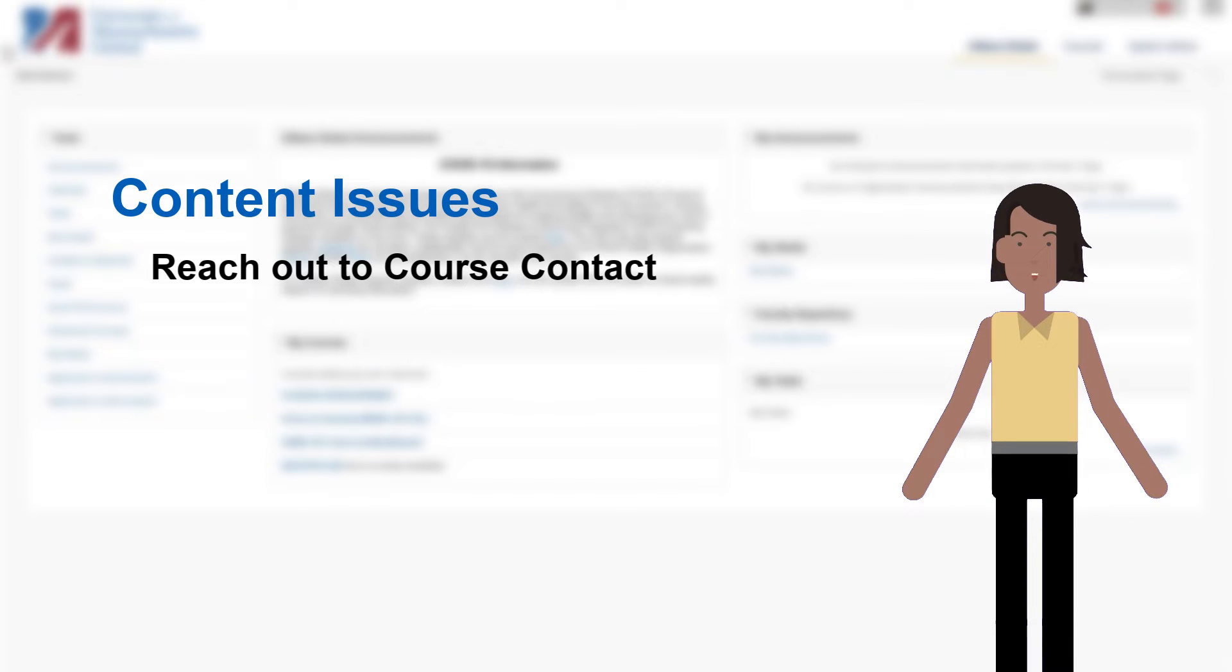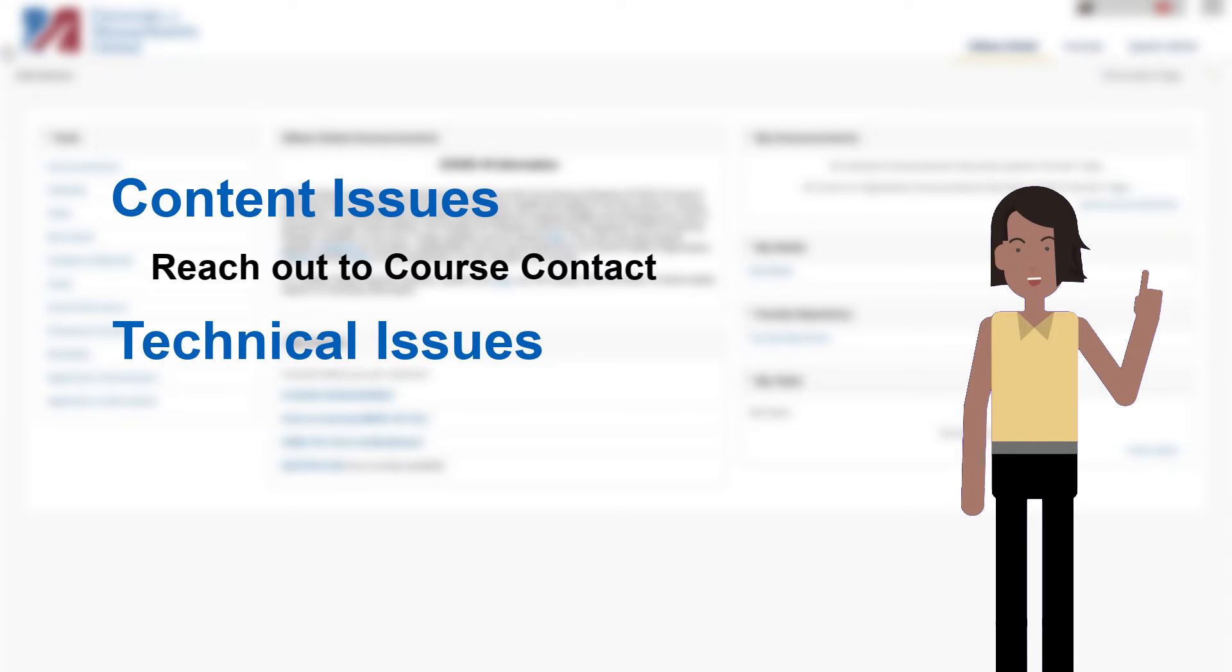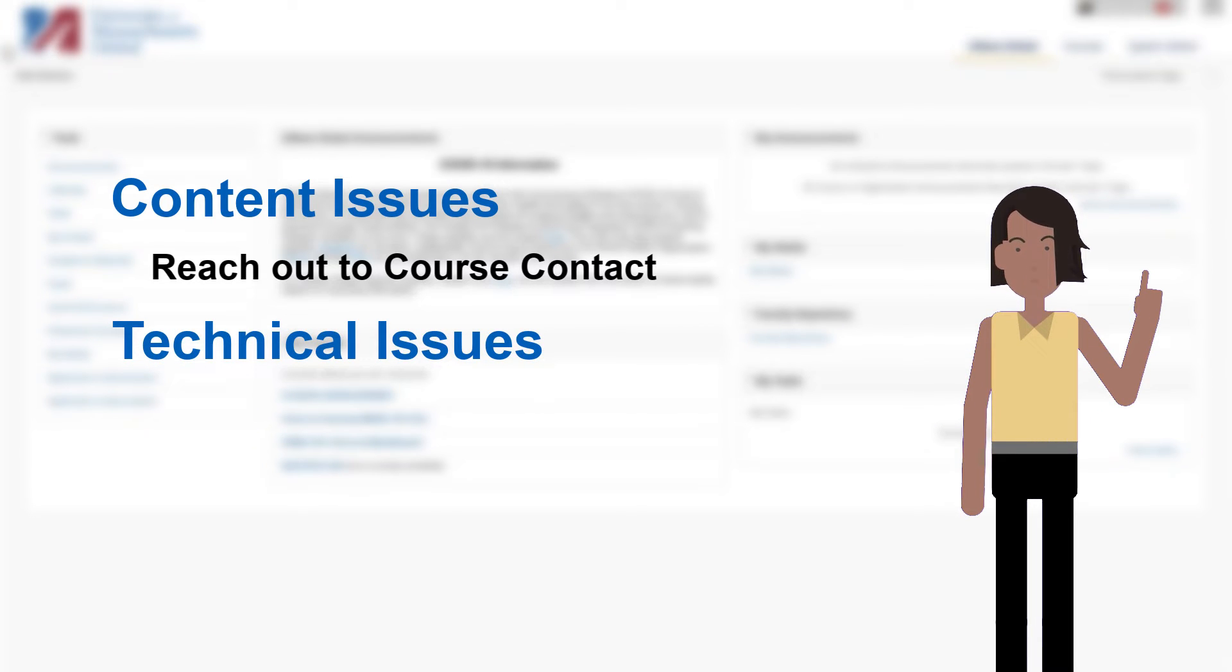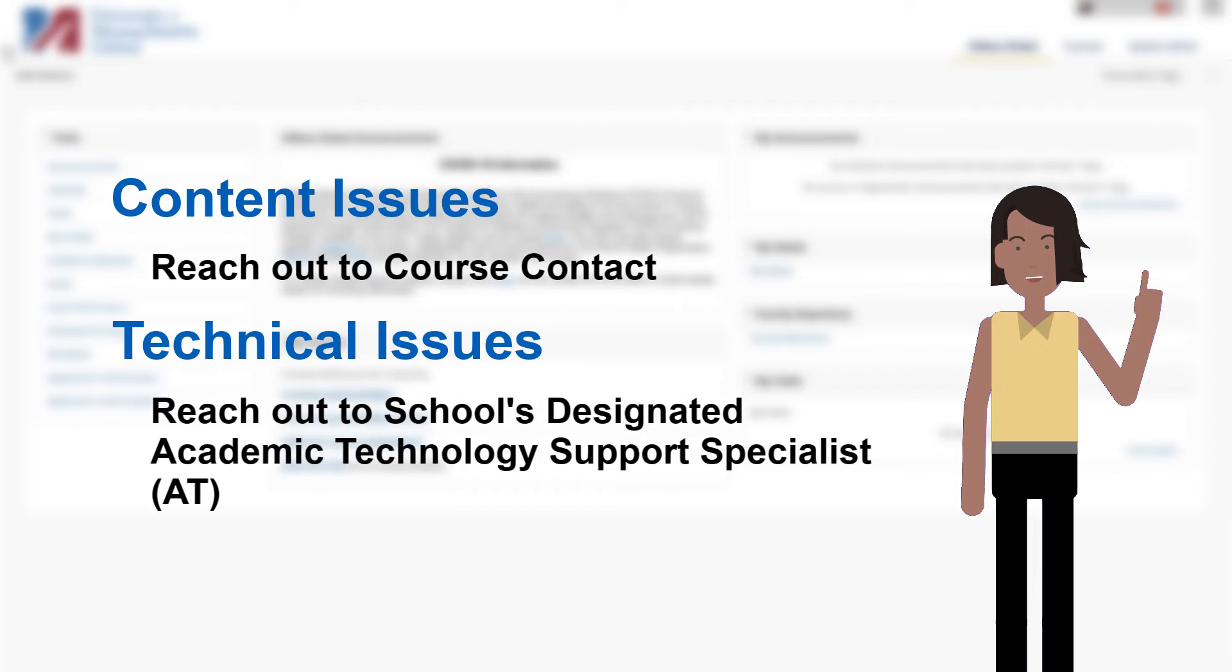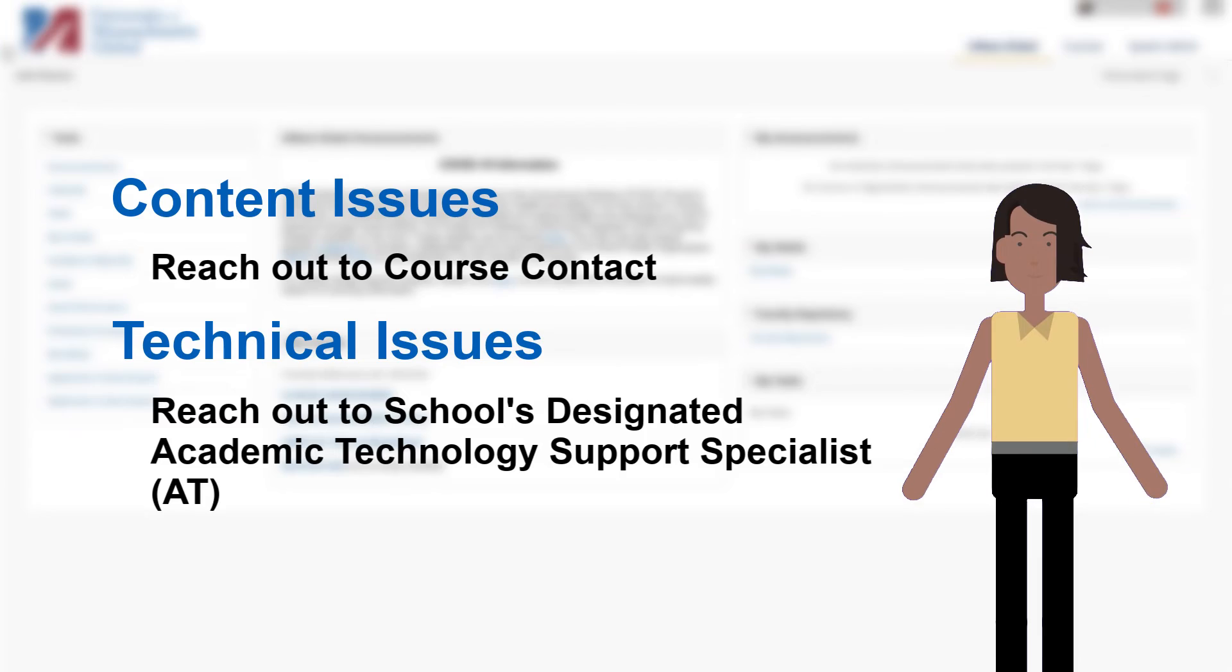If you are experiencing technical issues with your Blackboard course shell, or have questions about the various course tools, you can always reach out to your school's designated Academic Technology Support Specialist, or AT for short.